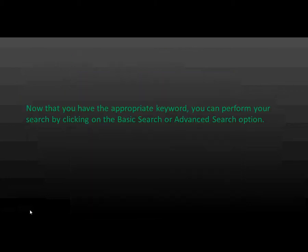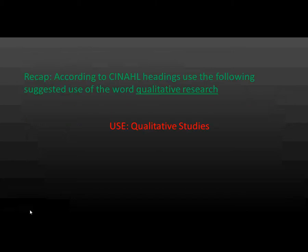Now that you have the appropriate keyword, you can perform your search by clicking the basic search or the advanced search option. According to CINAHL Headings, use the following suggested use of the word qualitative research. The use was qualitative studies.